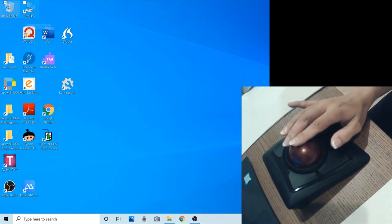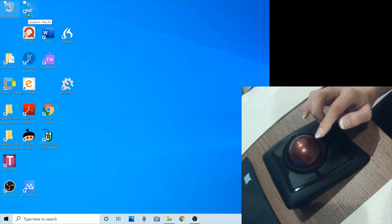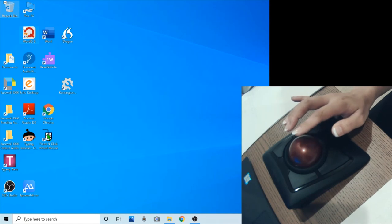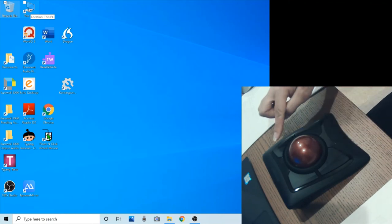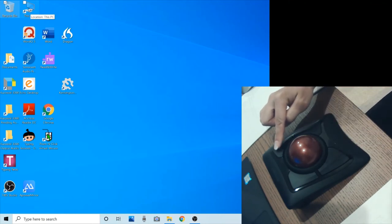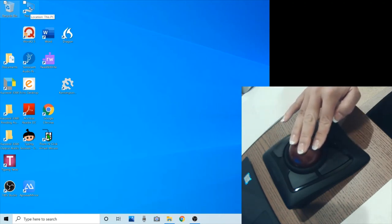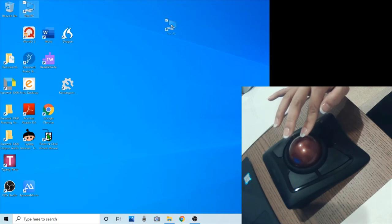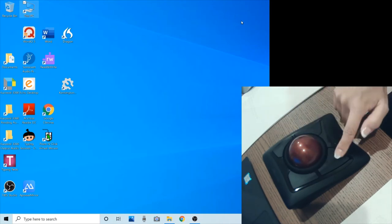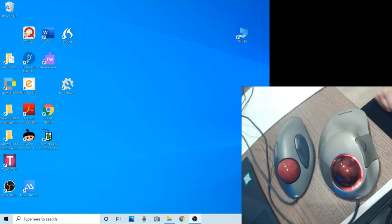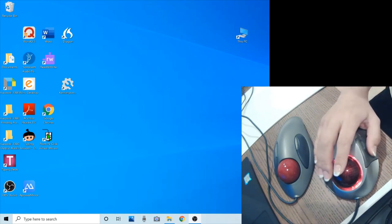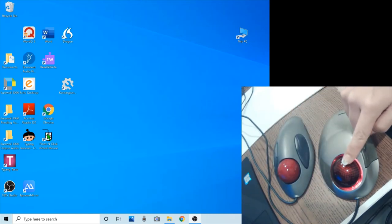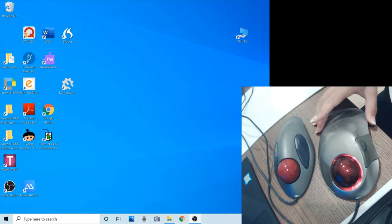Let me show you one more time. I'm going to move this PC icon to here. First I need to move my pointer to this icon, and then click the click-and-hold button, and then let go. And there are various types of trackballs available in the market with different sizes and different locations of the ball and the buttons.